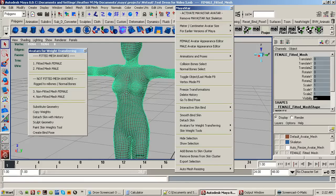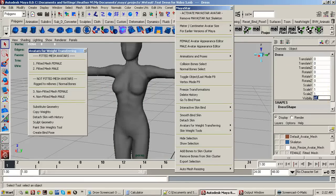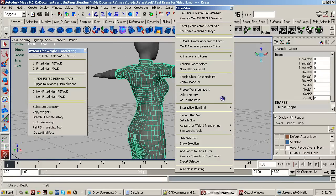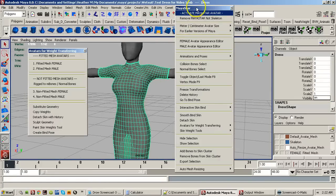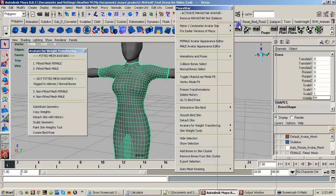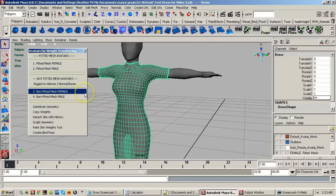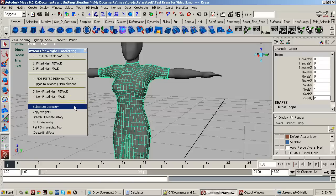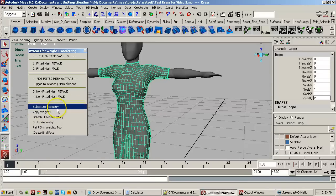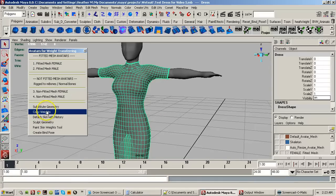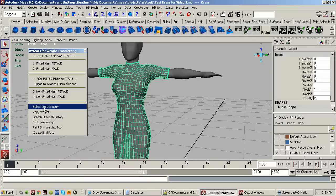Let's bring back the mesh dress so you can see it fits the avatar. There are several ways you can transfer the weights. My favorite way — and the way I suggest most people at least try — works better than copying the weights. It's a feature that not a lot of people know about. It's been around since Maya 7.0 and it's called Substitute Geometry. It actually does exactly that — it substitutes the geometry of the dress for the mesh avatar.